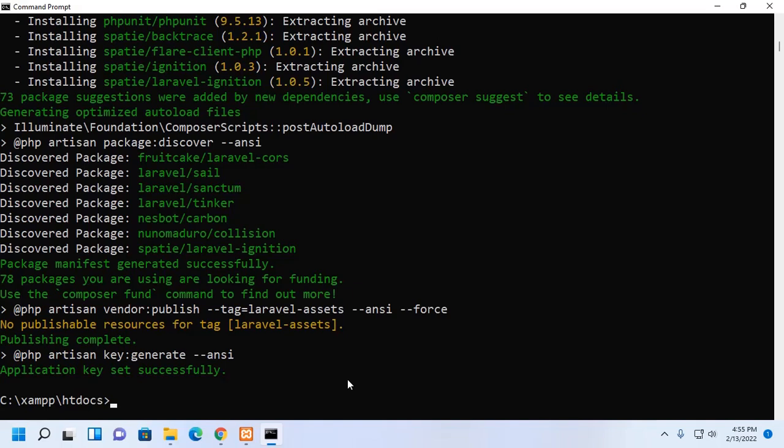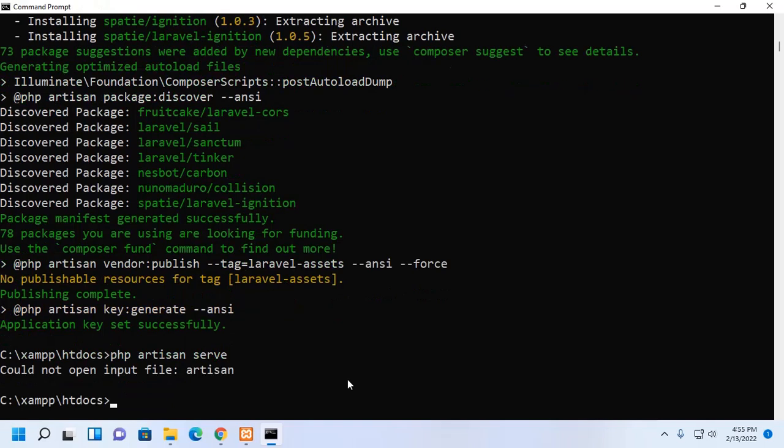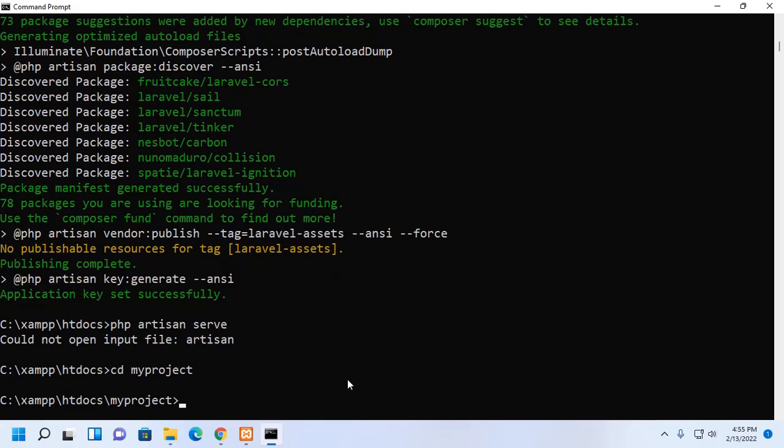Run this Laravel application with this command. Type PHP artisan serve. At first, navigate to this project root directory and then apply this command.